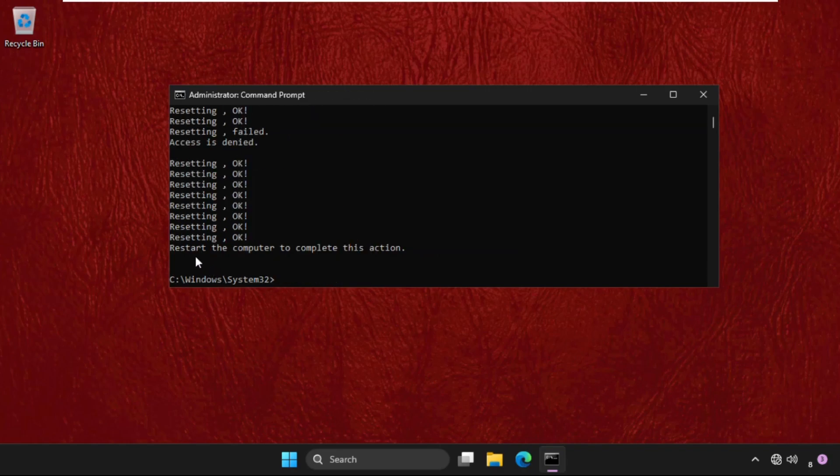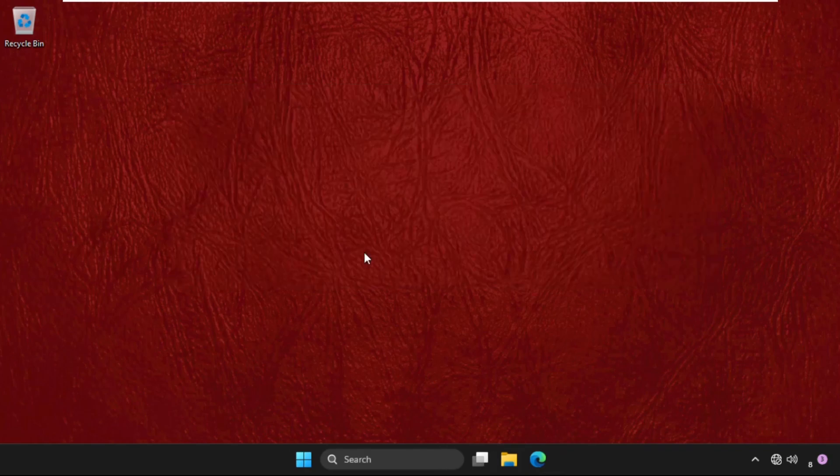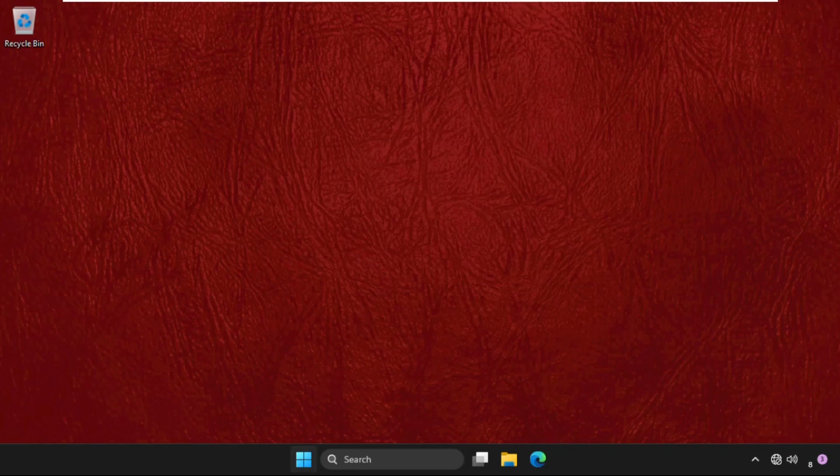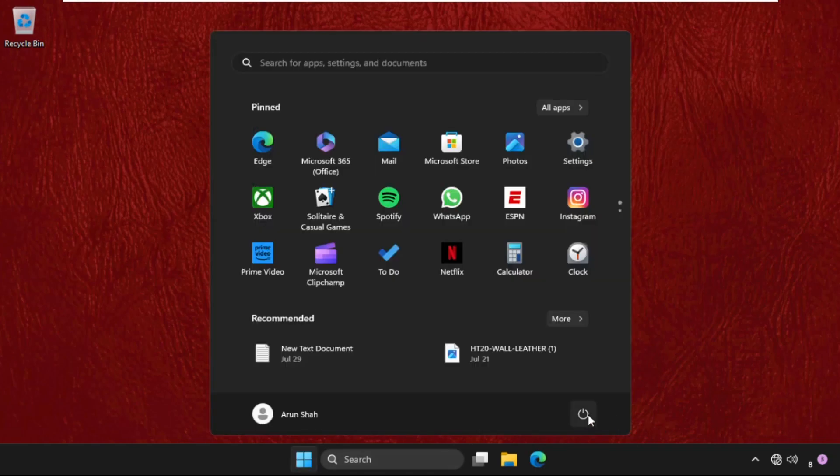Once done, it's showing that restart the computer to complete the action. So simply type exit and restart the system. And your problem will be solved. You can also check out our description link to fix this issue quickly and effectively.